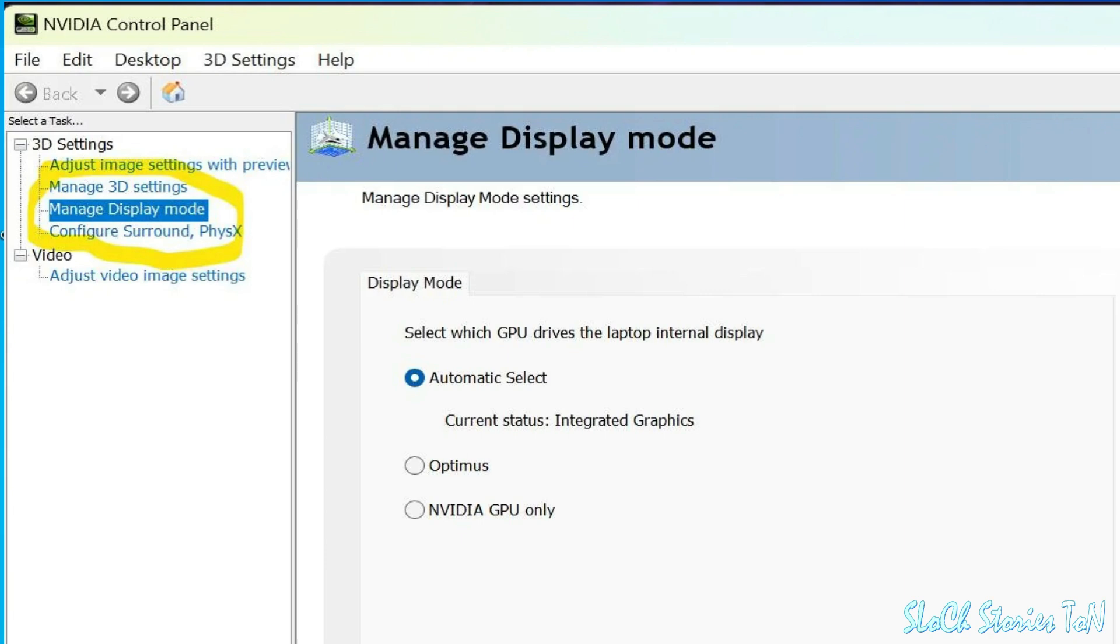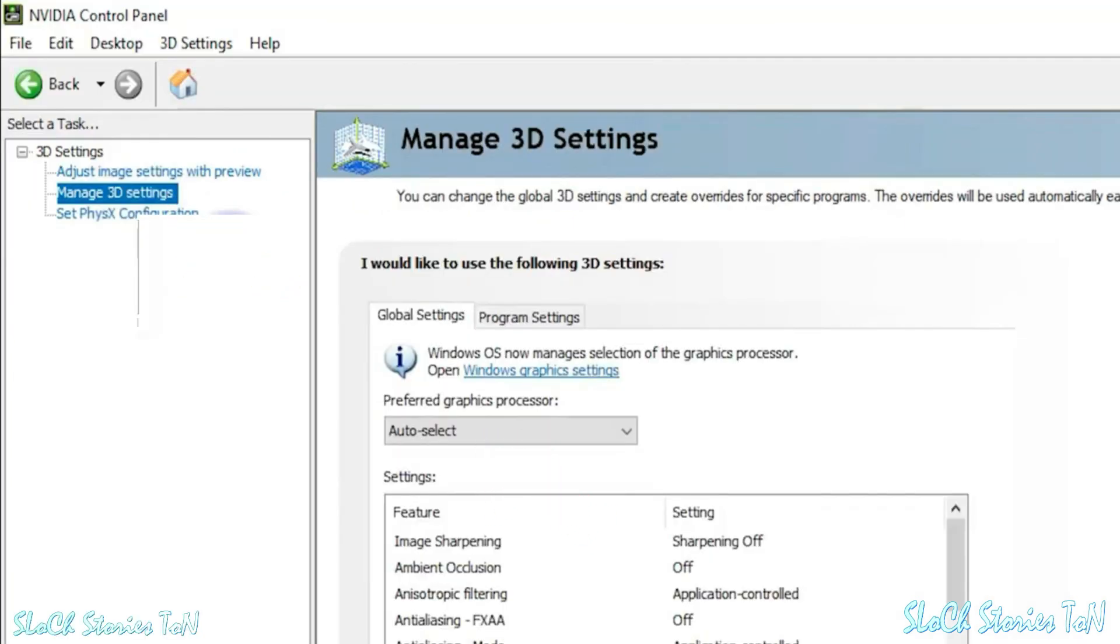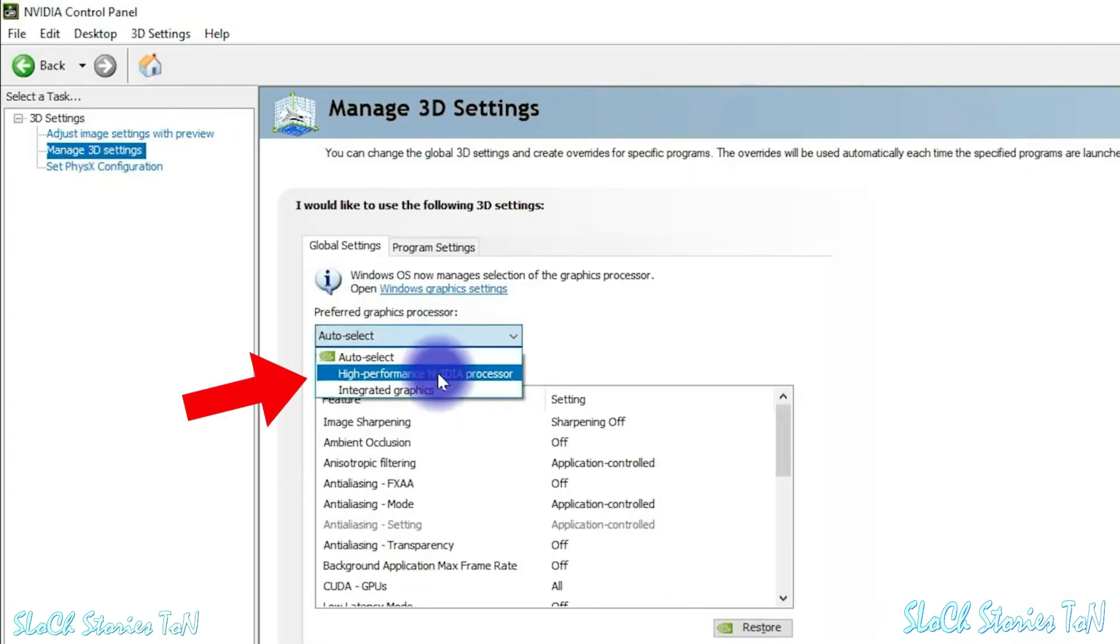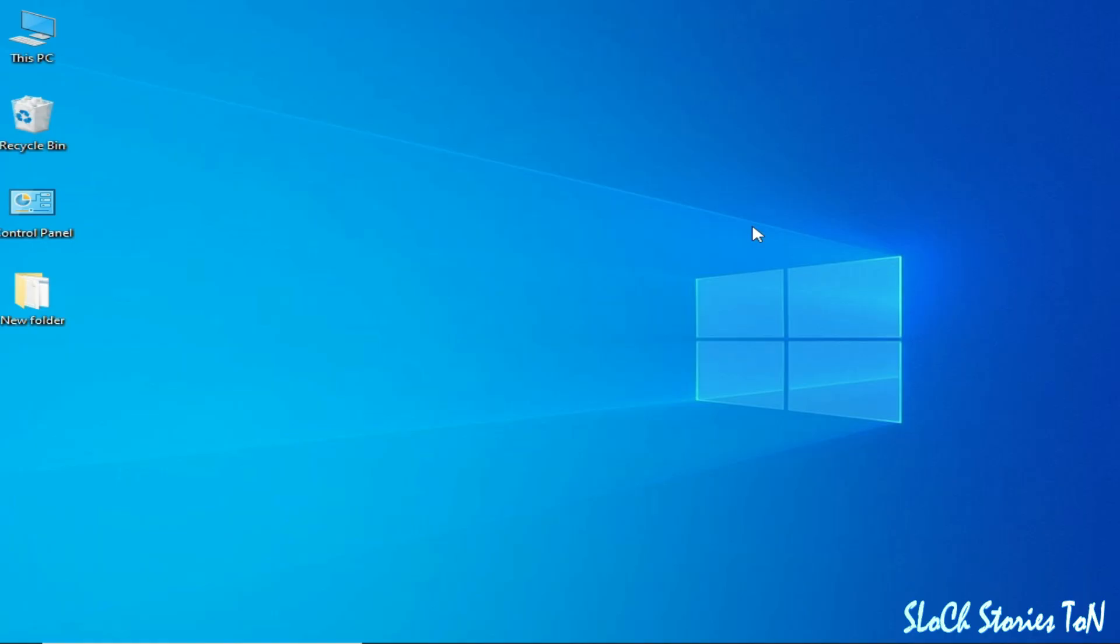For more solutions, go to Manage 3D Settings and go to Preferred Graphics Processor. Click here and select high performance NVIDIA processor and click on apply. If you're still facing the issue, then you need to know about your GPU device name.